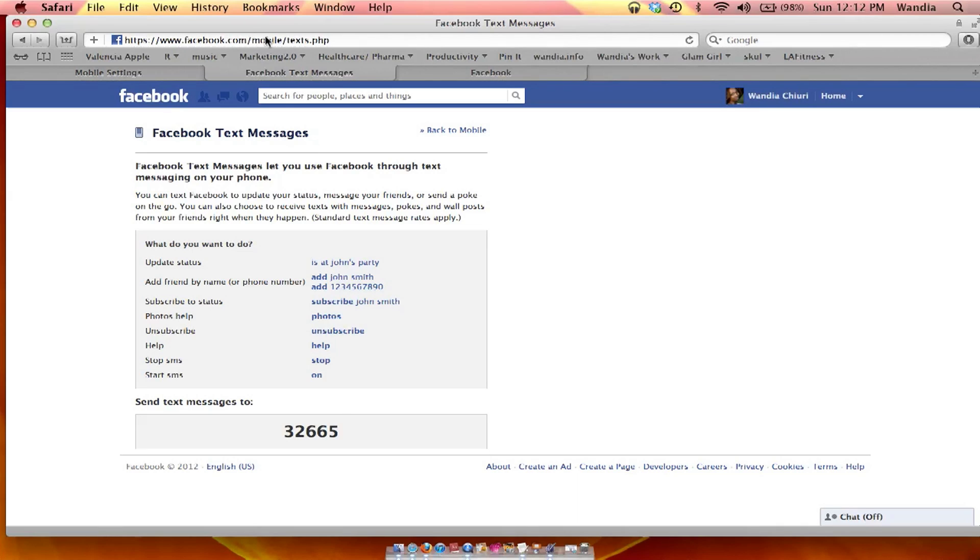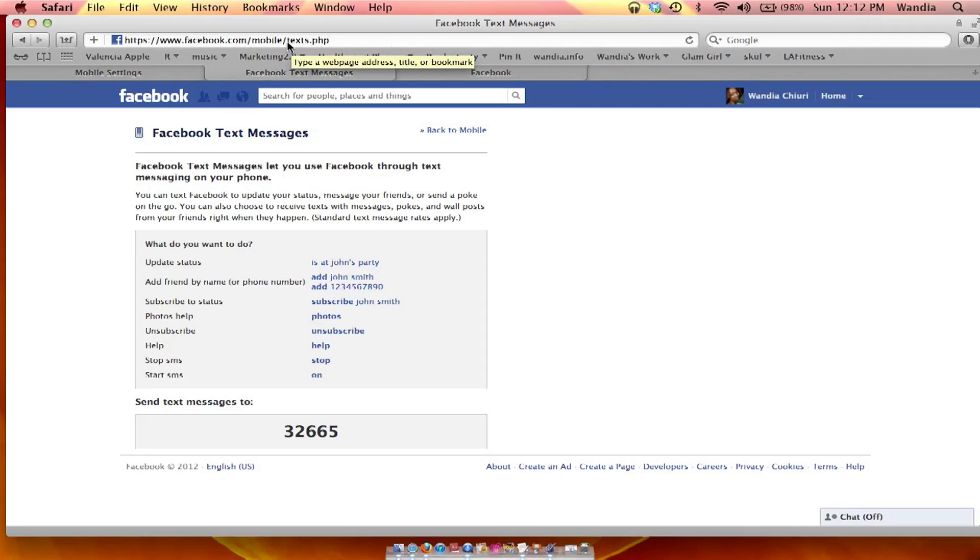Now, you could find out more at facebook.com forward slash mobile and just forward slash text that will tell you more about the SMS aspect of it.